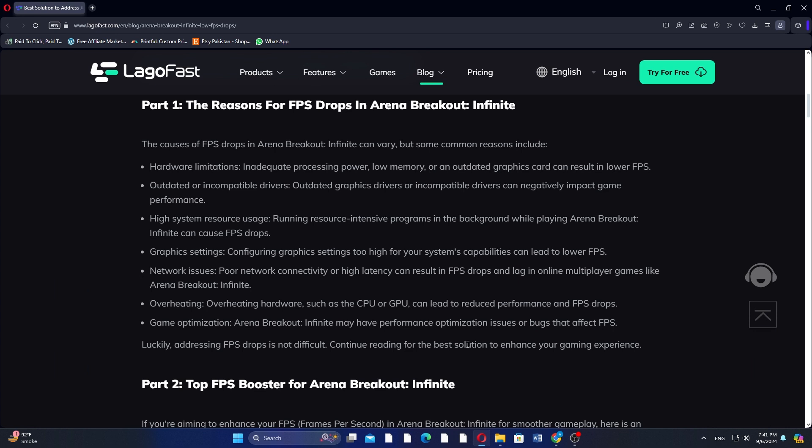Network issues — poor network connectivity or high latency can result in FPS drops and lag in online multiplayer games like Arena Breakout Infinite. Overheating hardware such as the CPU or GPU can also lead to reduced performance and FPS drops.